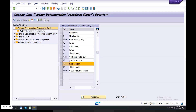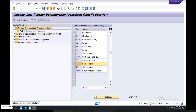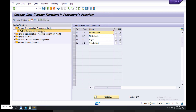Select the decision from the left-hand side options. Partner Determination Procedure — double-click. Sold to party, bill to party, payer, ship to party — four in total.